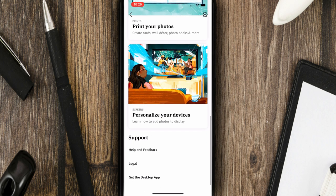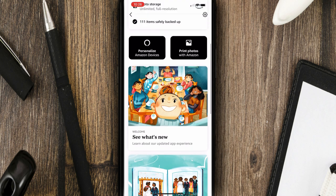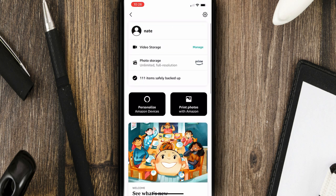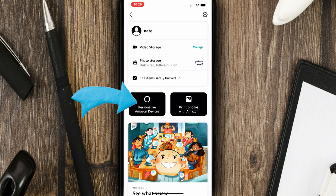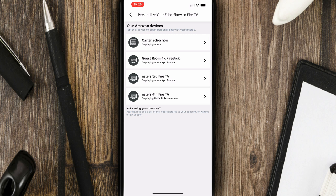You can definitely check out that. Here you'll see just some helpful tips on how you can customize your device. But let's drill down into personalized Amazon devices. If I click on that, you'll see the devices that I have listed within the Photos app for my slideshows. It does detect the Echo Show, which I showed you in the video. And then it also has three different fire sticks: the guest room, and then Nate's third and Nate's fourth.